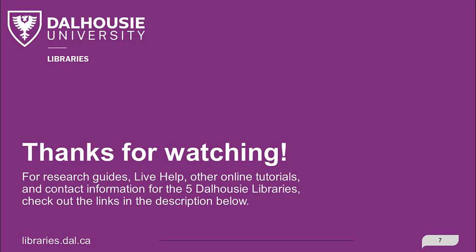For research guides, live help, other online tutorials, and contact information for the five Dalhousie libraries, check out the links in the description below.